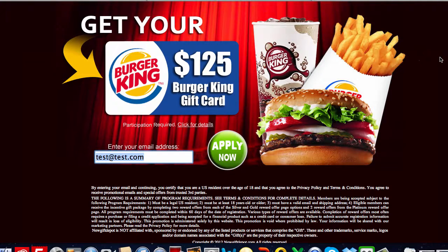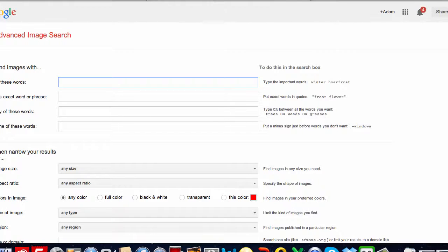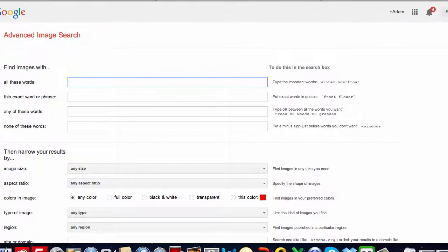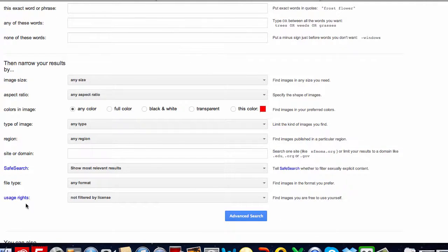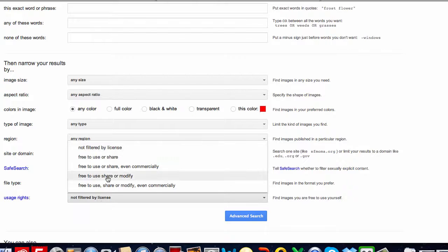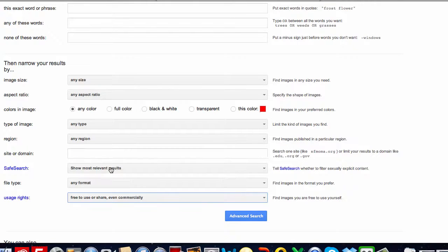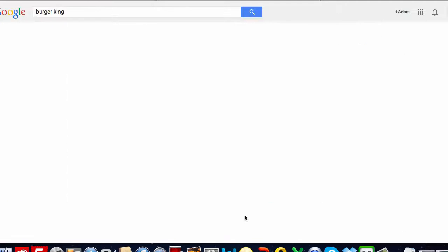So first of all, you want to create something similar. Now for images, you just quickly hop on over to Google Advanced Image Search — that's google.com/advanced_image_search. You type in your keyword, scroll down to usage rights, and you want to put "free to use or share even commercially" because you want to do this ethically. You don't want to be stealing images that you have no right to use.